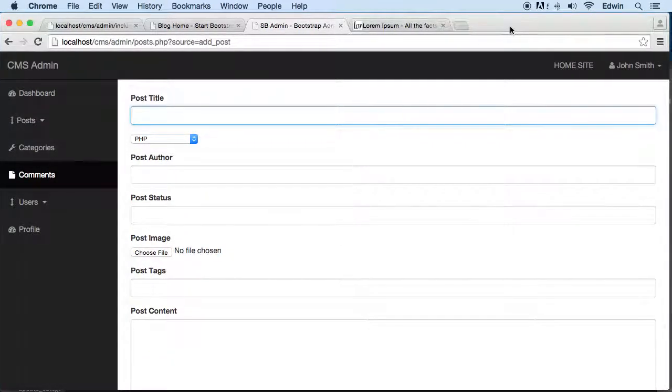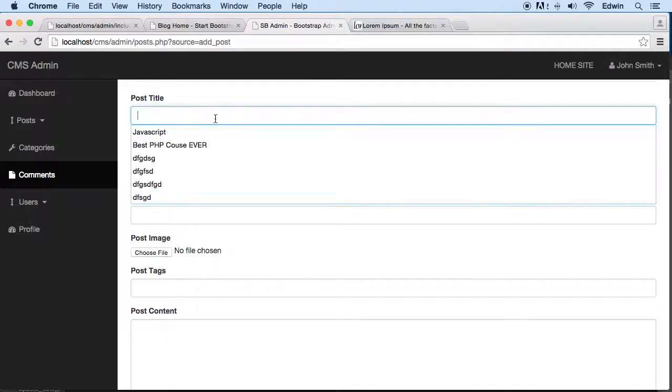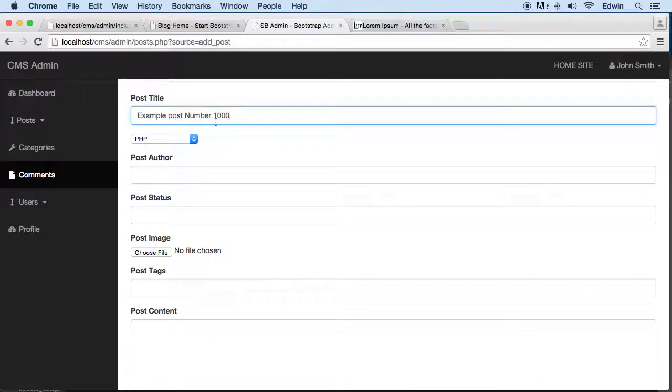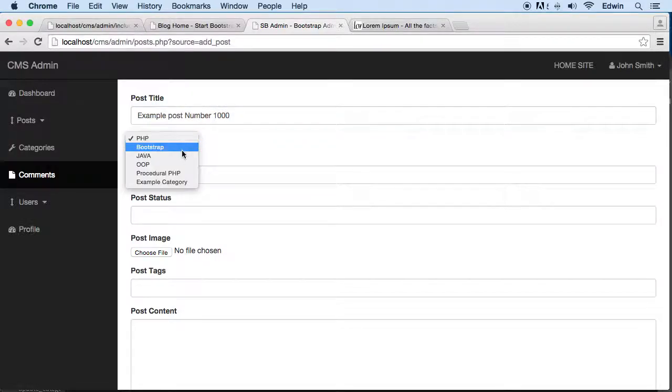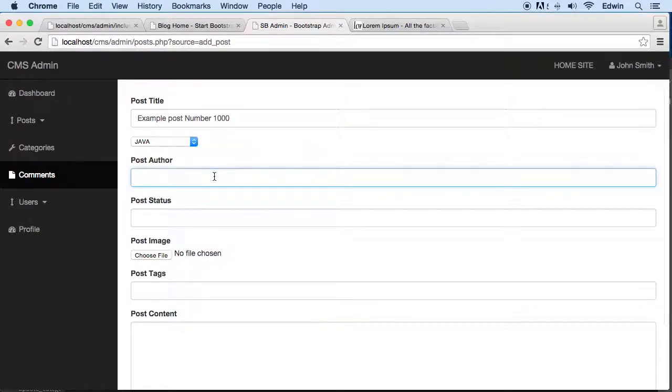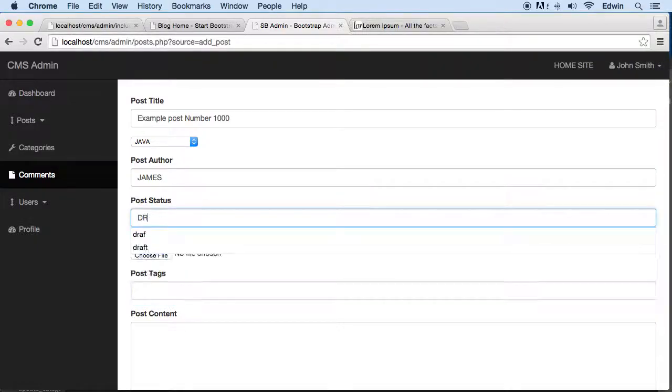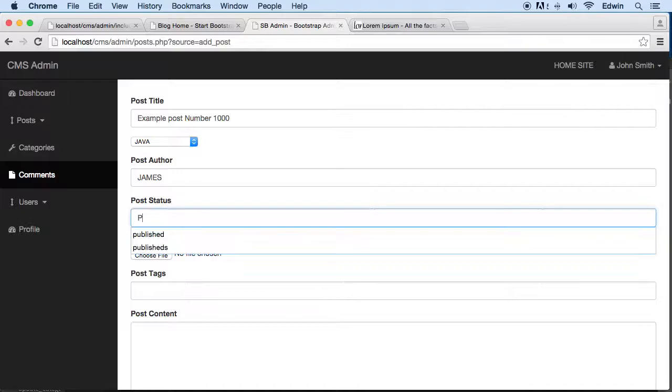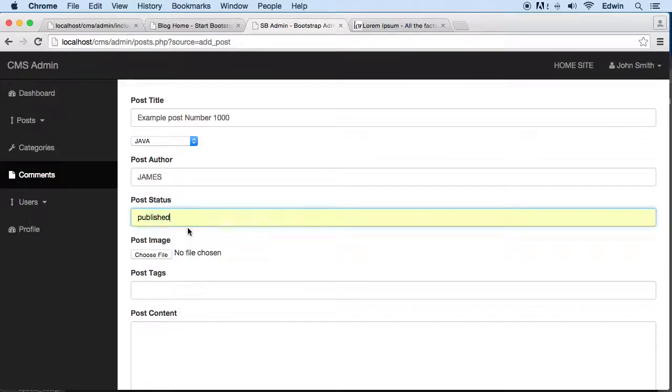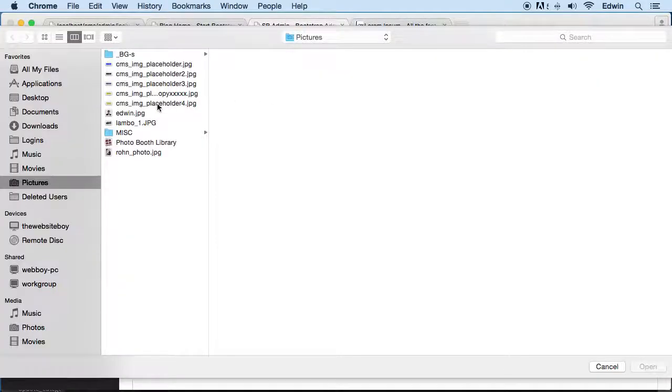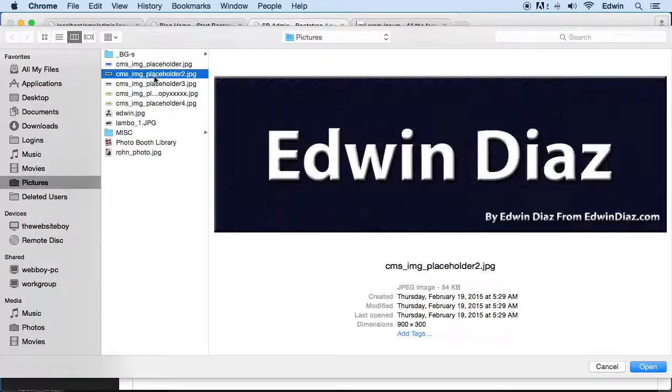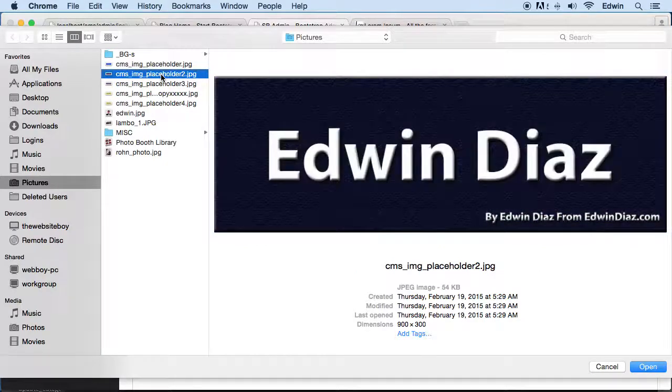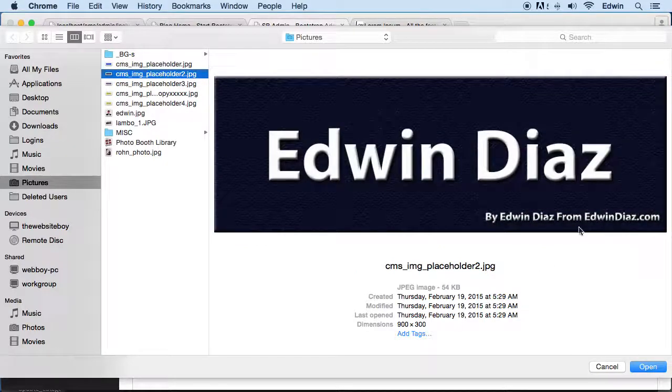Example post number one thousand, because we've made like one thousand posts already. Let's do it in Java, and let's say the name of the author is James. Post status - let's take publish, let's just make this publish. We have all those keywords right here.